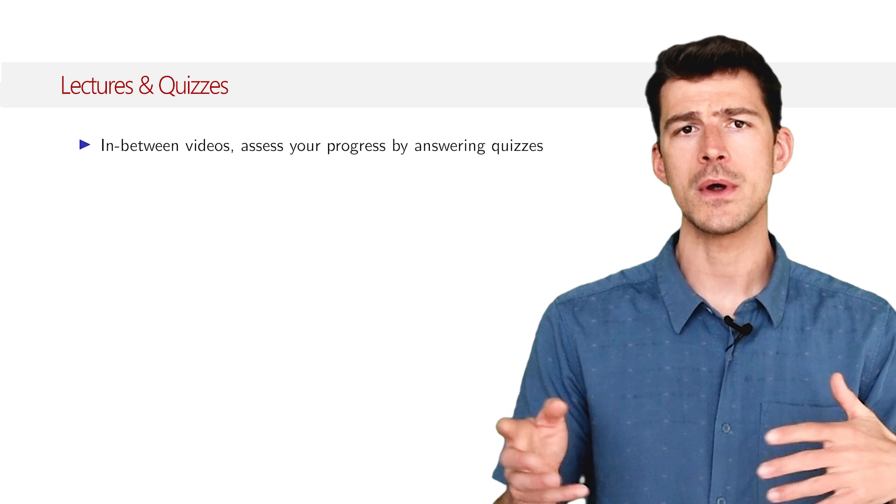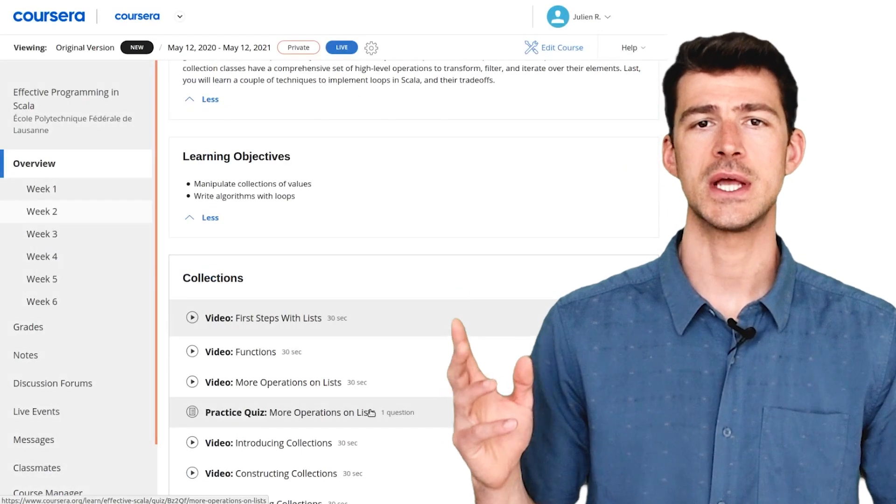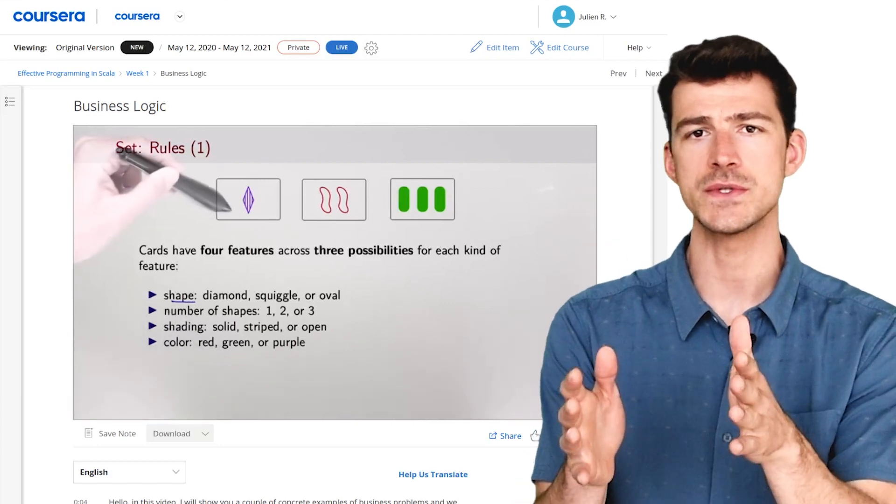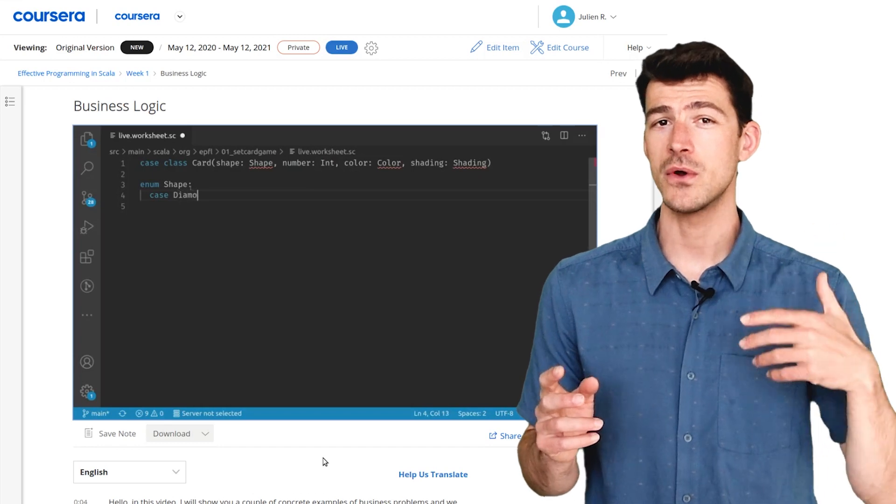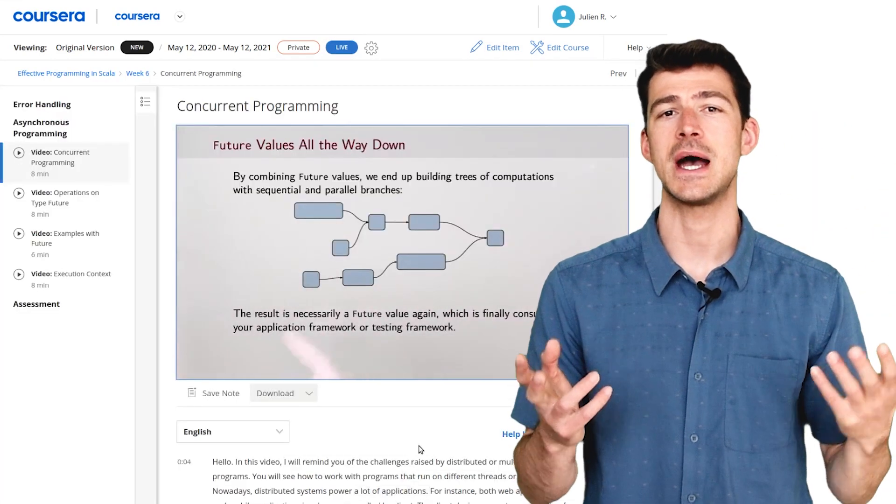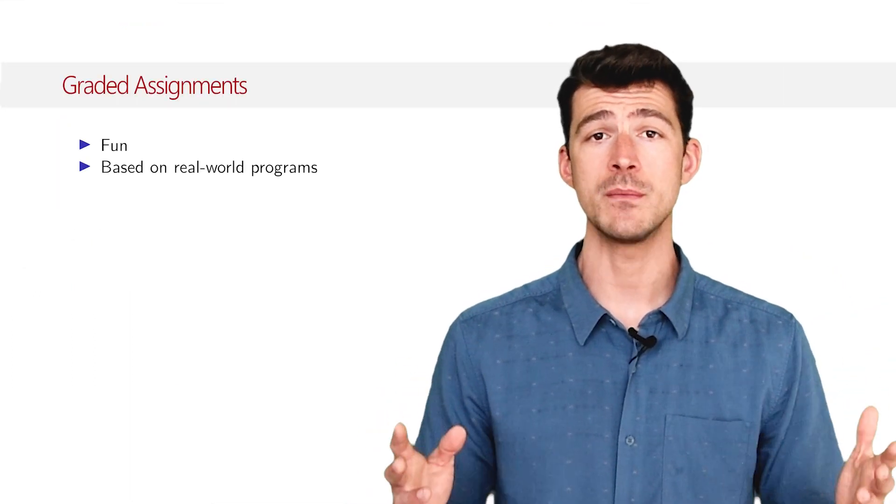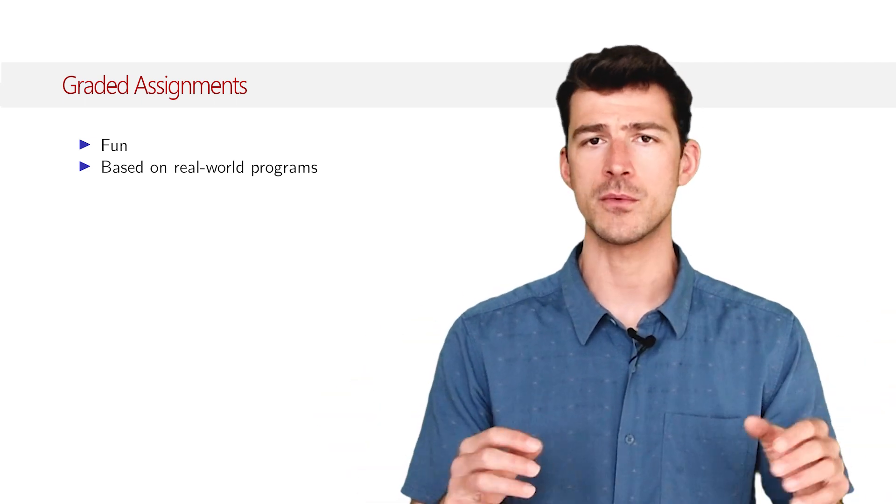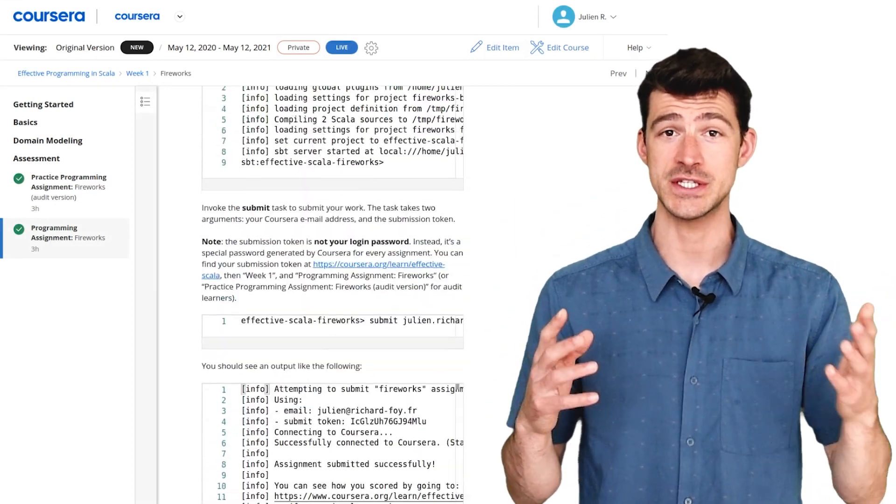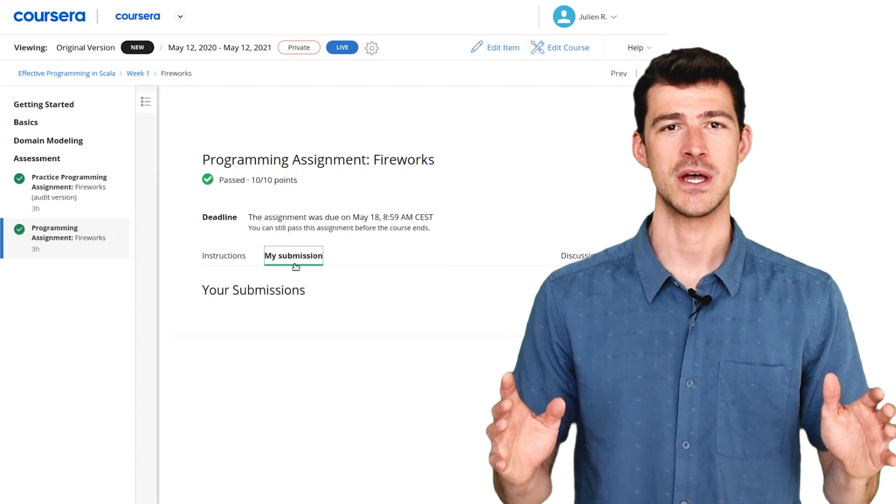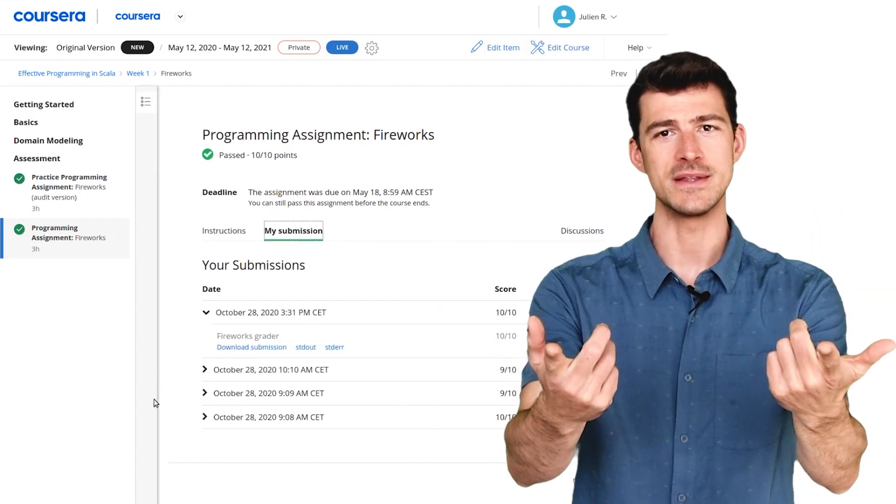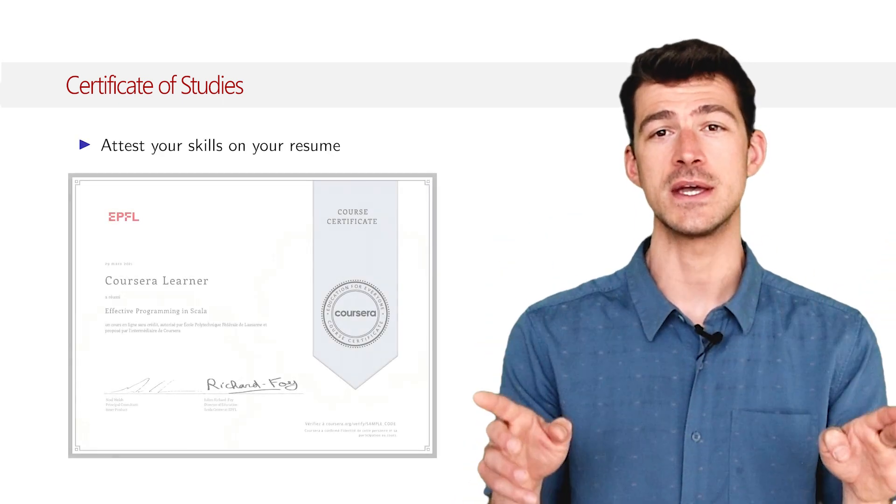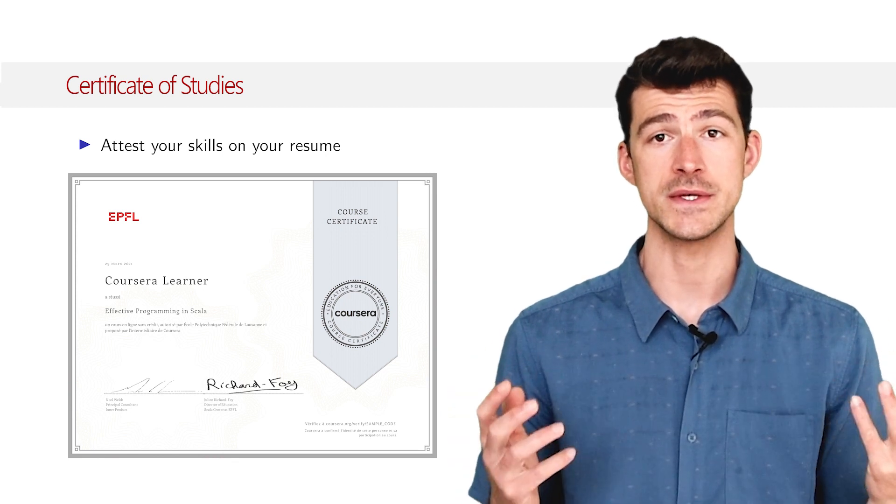Every week contains about an hour and a half of lectures. Each lecture is a short video focused on one specific skill or concept. Lectures are generally followed by a quiz so that you can immediately assess your understanding of the lesson. At the end of each week you have to implement a small Scala project inspired from real-world programs. We have put a lot of effort into making these projects fun as well. When you complete a project we run some tests on it and we give you a grade. Last but not least, the paid version of the course delivers a certificate that you can attach to your resume to attest your skills.